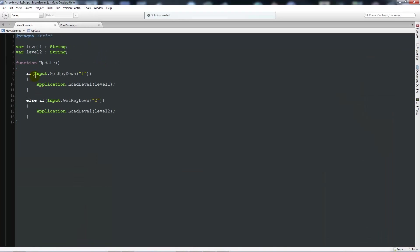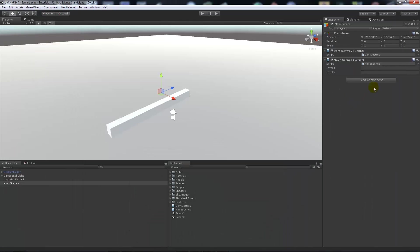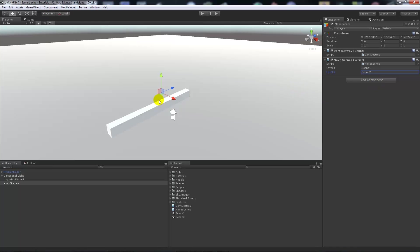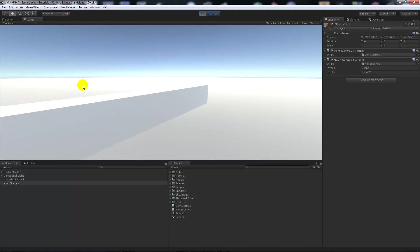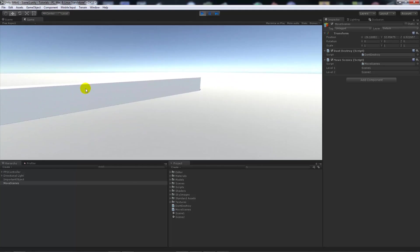And all my move scene script is is that when I press one or two it'll move between scene one and two. So this is going to be scene one and this one is going to be scene two. So like I said before, scene one has this and scene two has a cube in the background. So now if I press play you can see that this is here.